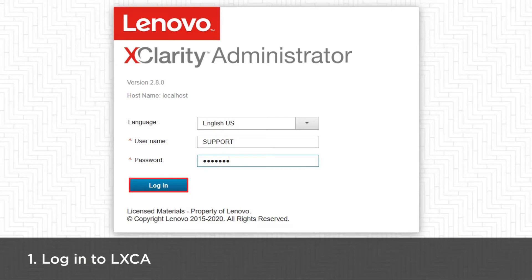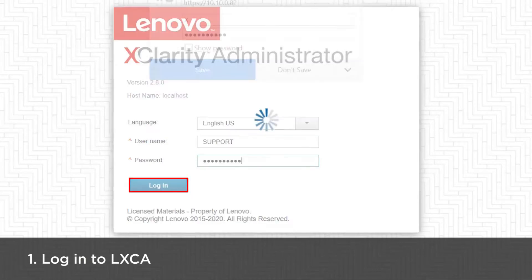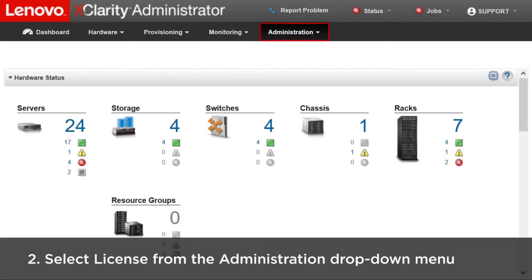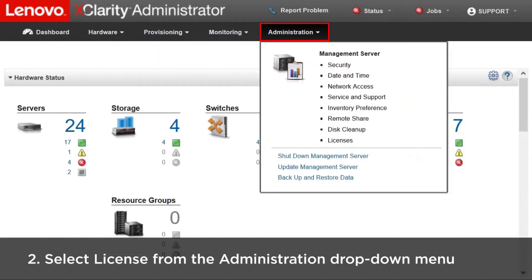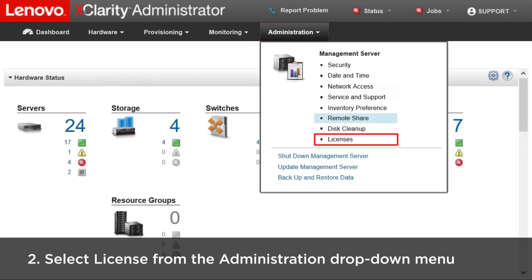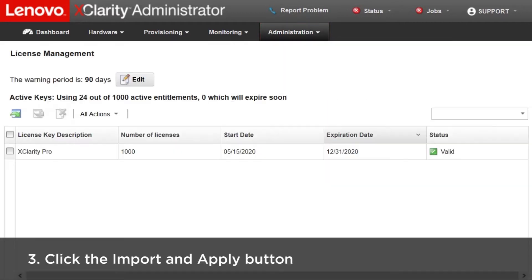Log in to LXCA. Select Licence from the Administration drop-down menu. Click the Import button and the Licence Import window will be displayed.